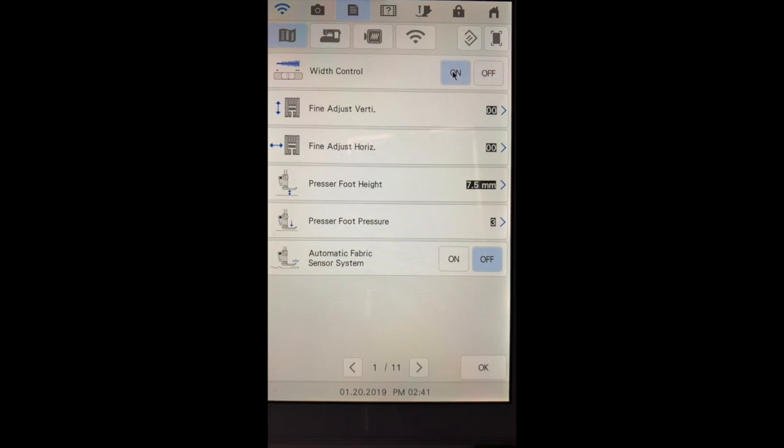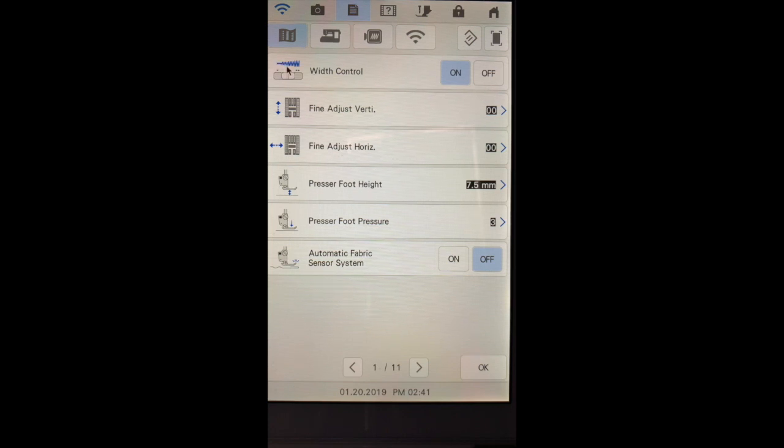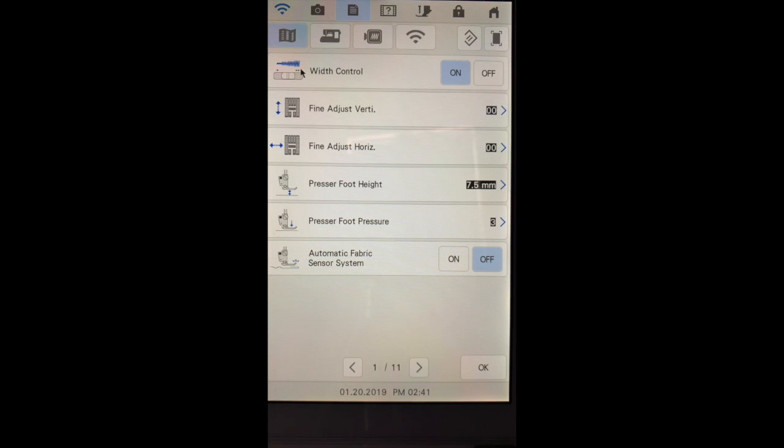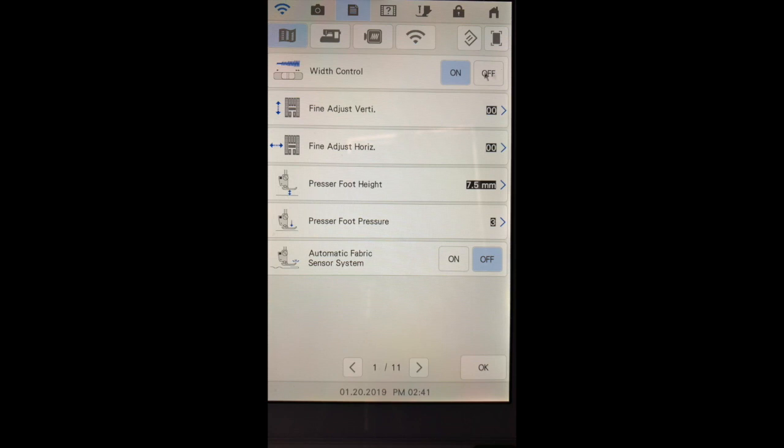If you turn this on it now enables the machine to operate as a width control for zigzag stitches. So as you're sewing a zigzag stitch and you slide it to the right your stitch will become wider and as you slide it to the left it will become narrower. I tend to leave it in the off position because while this is engaged, you cannot use it for speed.